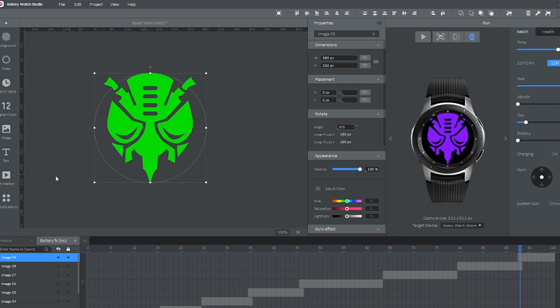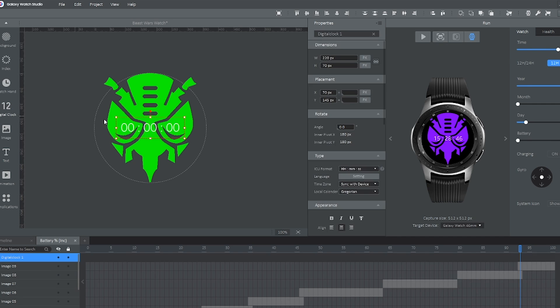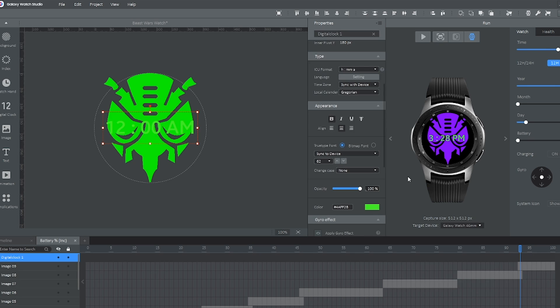And all this watch is obviously missing is the time. So we can create a digital clock. We can go ahead and change the format right here to get rid of the 24 hour time. And there you have it.